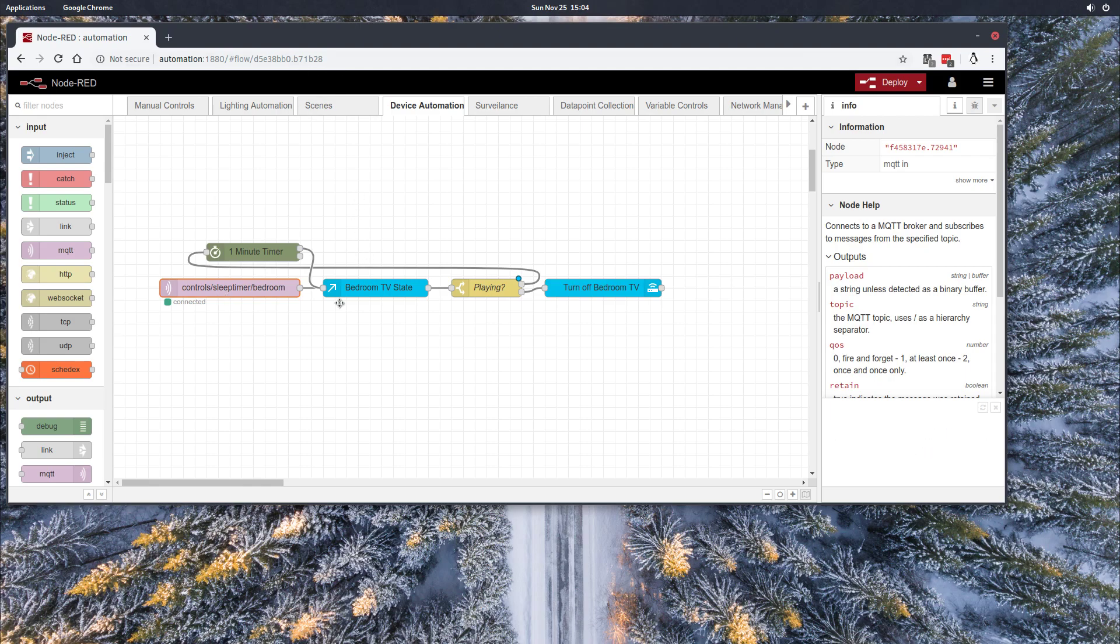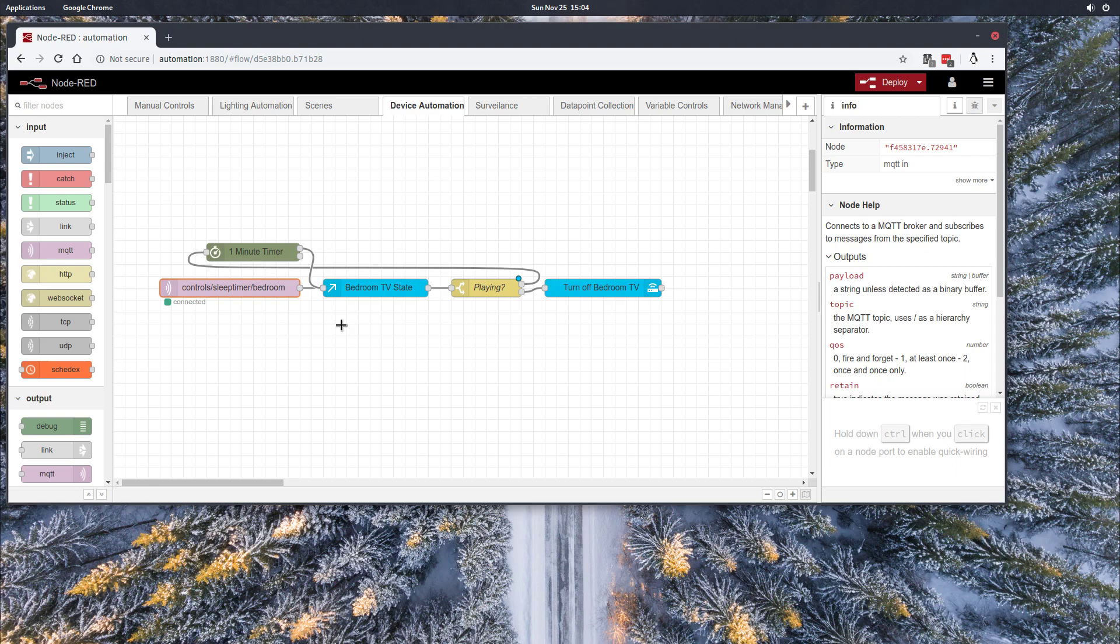The next part though is more relevant. I should preface by saying there are some prerequisites to actually having this automation go live in your house. Number one, you need to have a TV or media player that is capable of having its state checked by Home Assistant or by Node Red, so that you can tell if it's actually playing content or not.